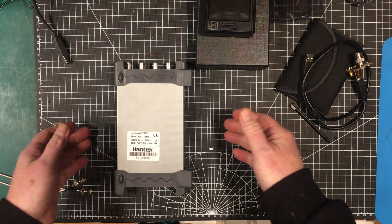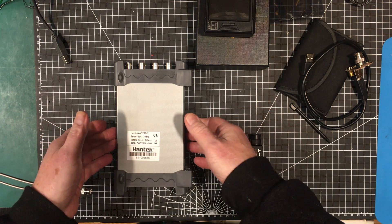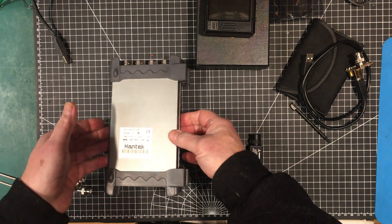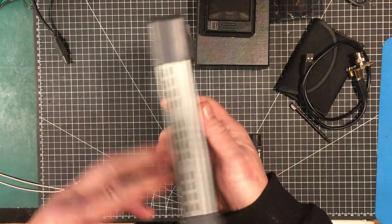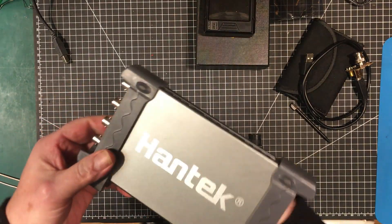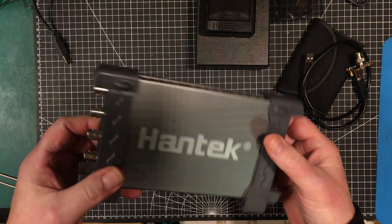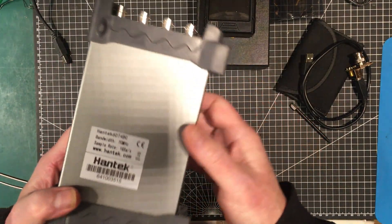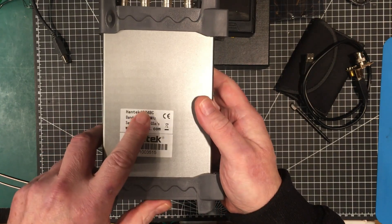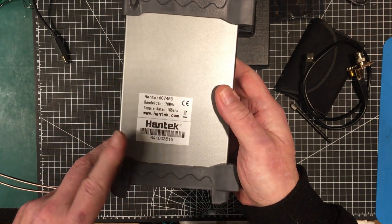Welcome back folks. Hope you're all enjoying the holidays. What we're going to look at today is this Hantec USB scope. This is a model 6074BC.